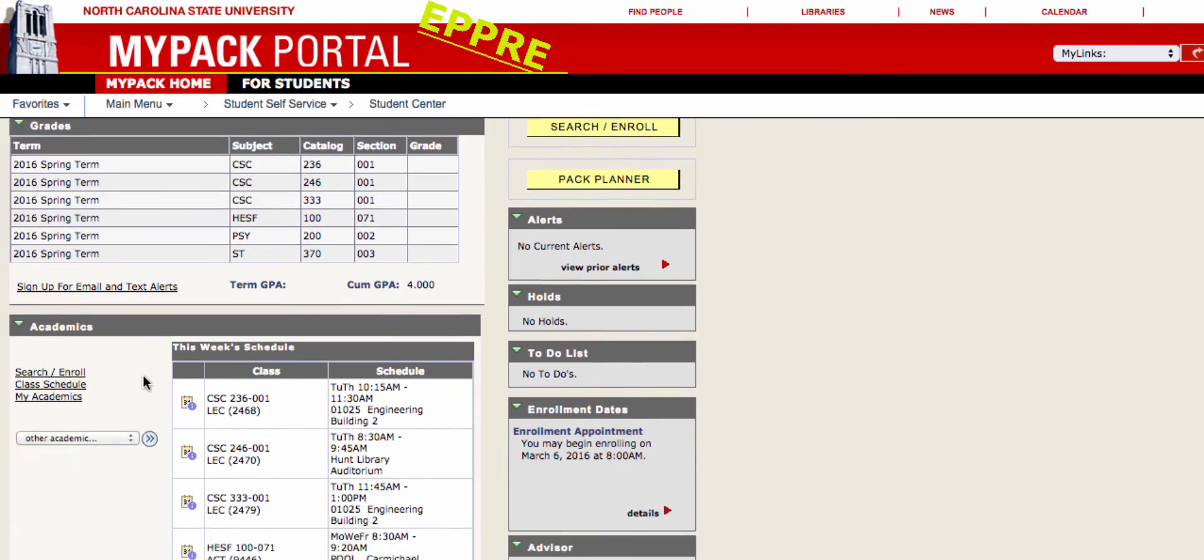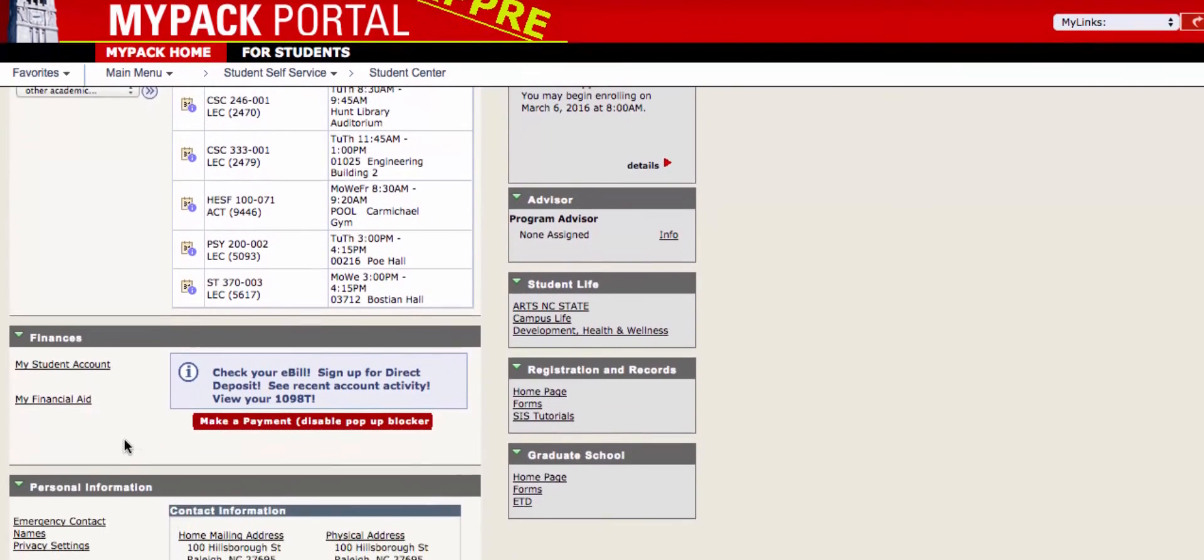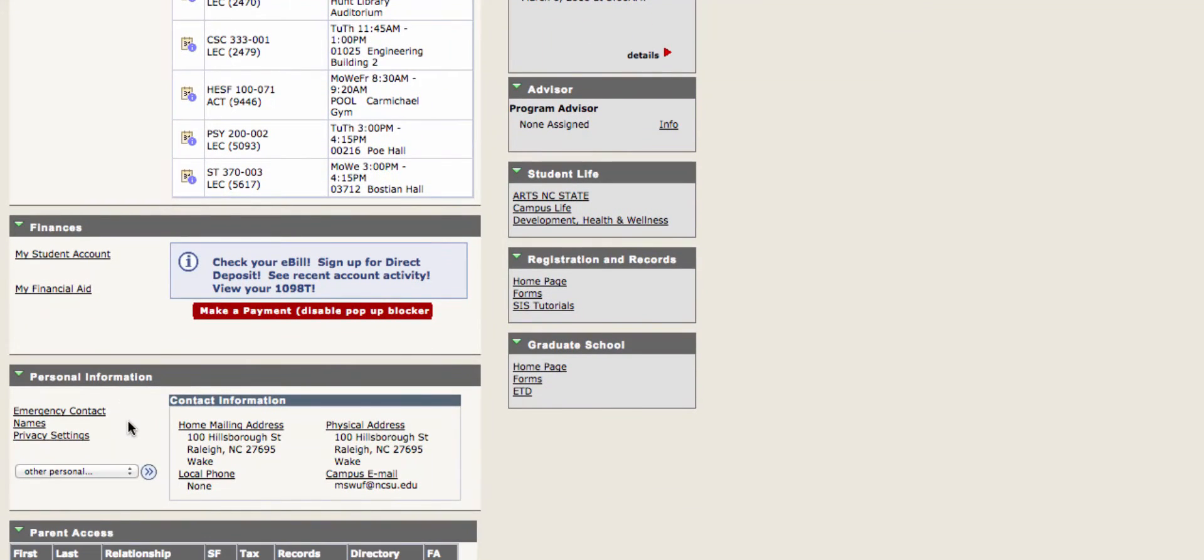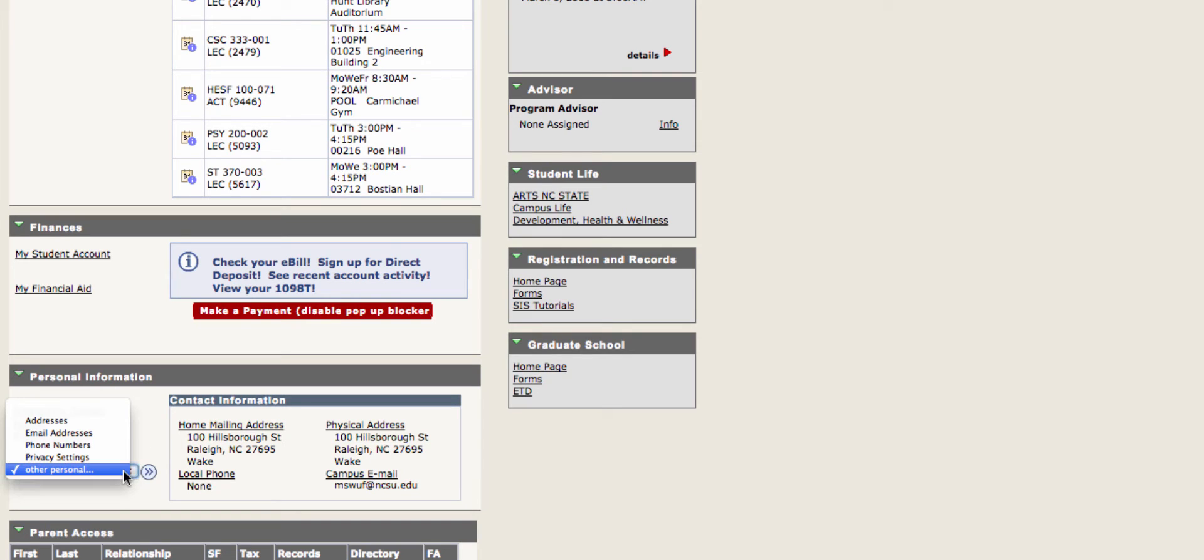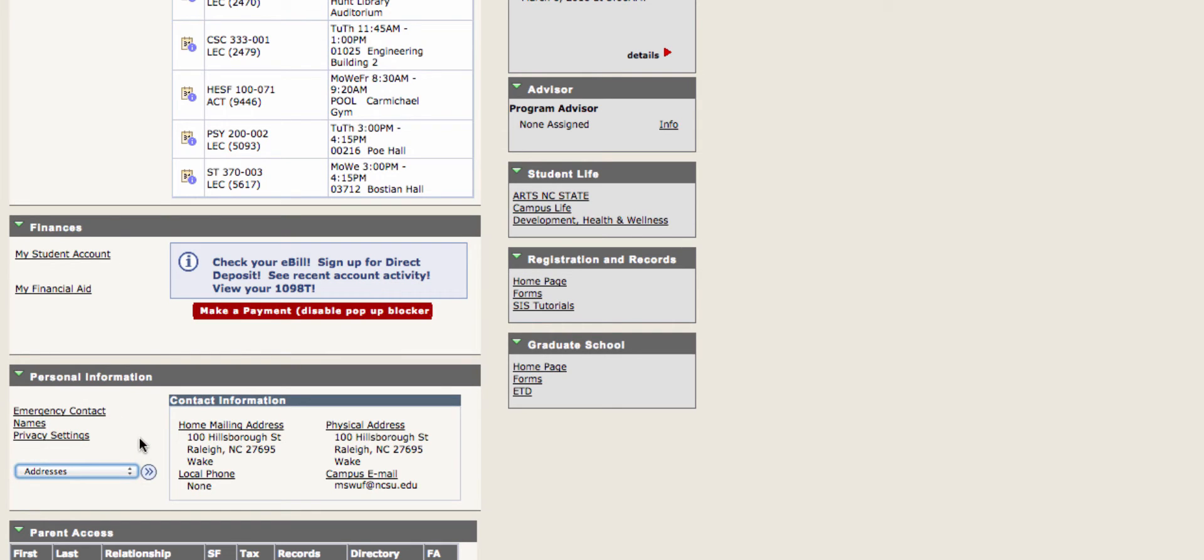From your Student Center, scroll down to the section labeled Personal Information. In this drop-down menu, you will be able to quickly navigate to either phone numbers, addresses, email addresses, or privacy settings. For this tutorial, we will begin with addresses.